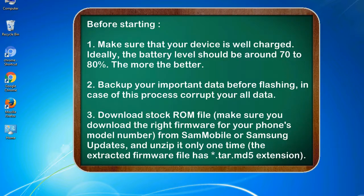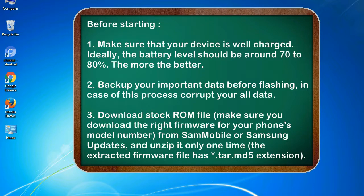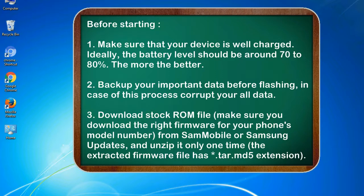Before starting: 1. Make sure that your device is well charged. Ideally, the battery level should be around 70 to 80%. The more the better. 2. Backup your important data before flashing, in case this process corrupts your old data.